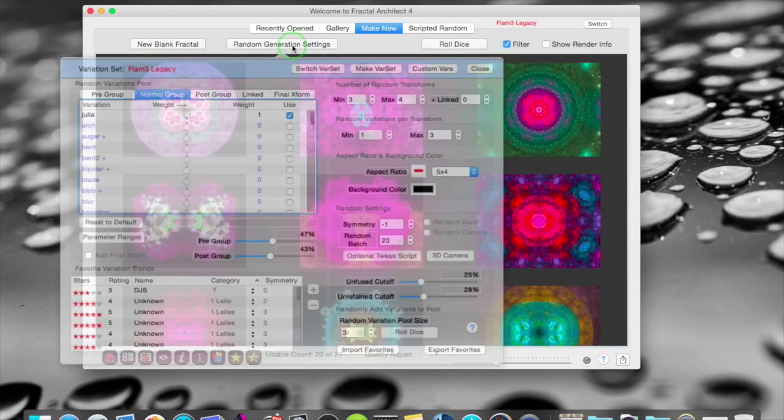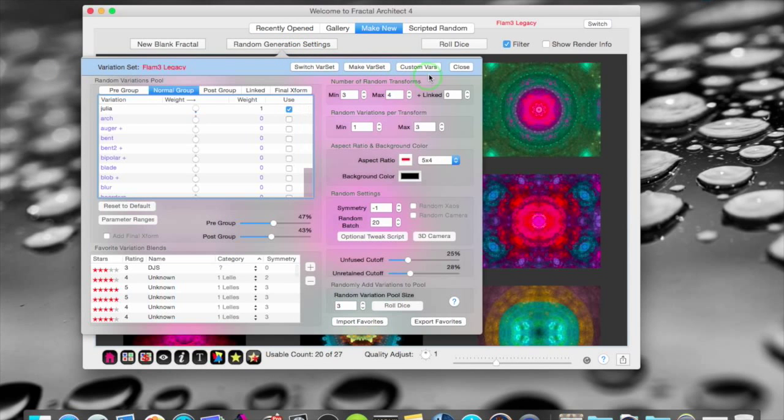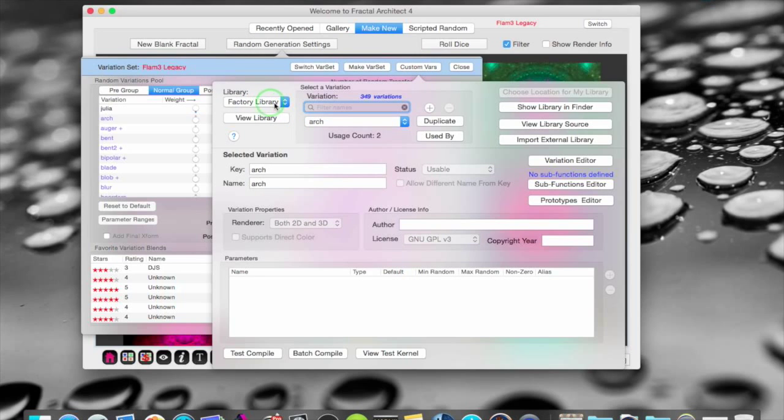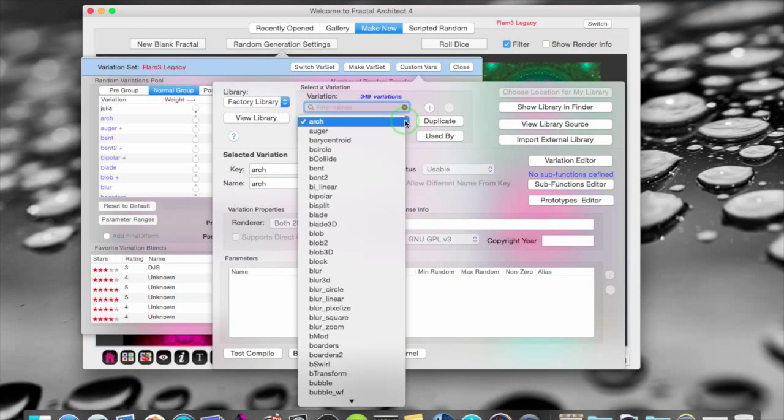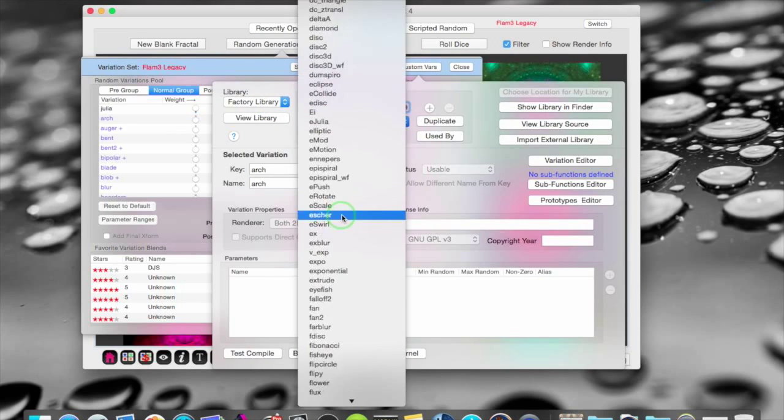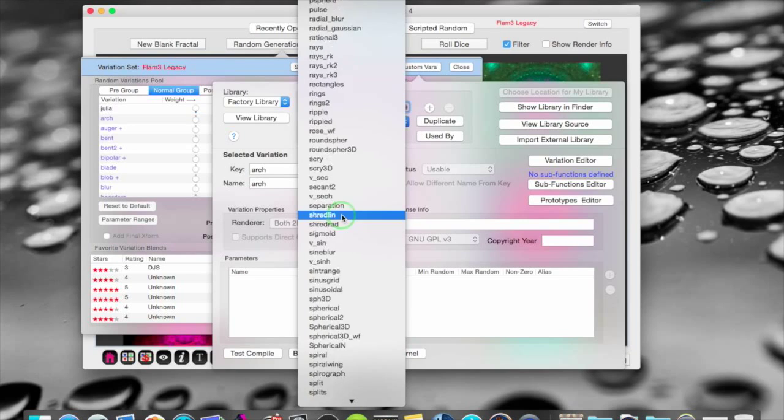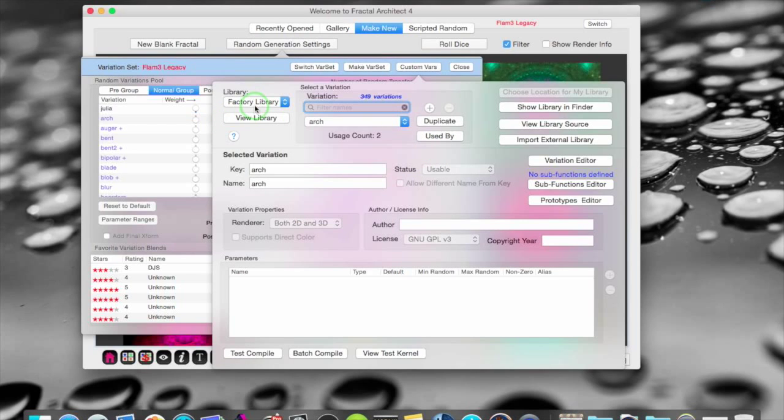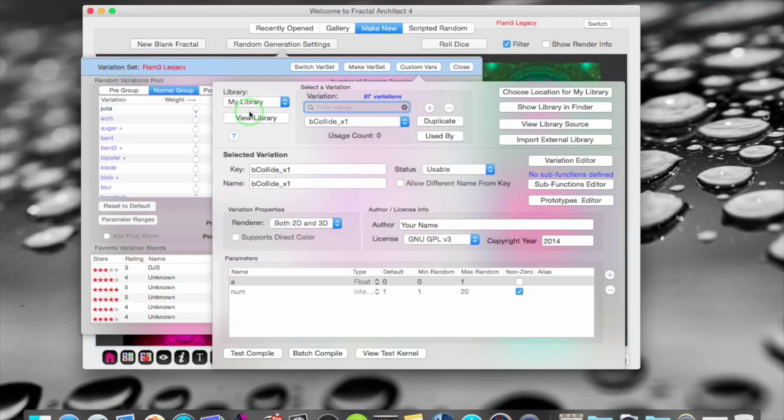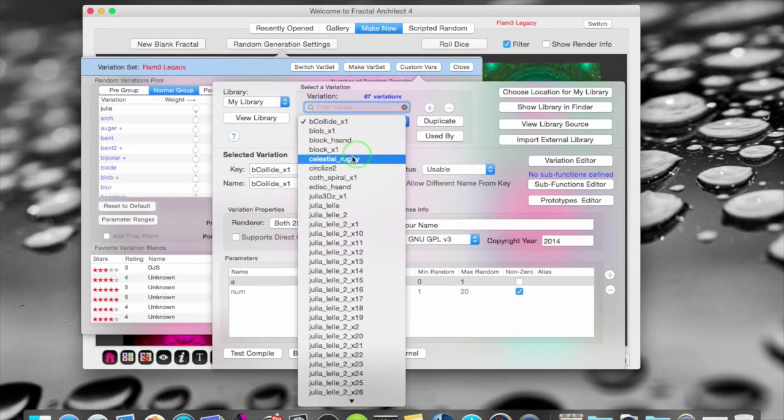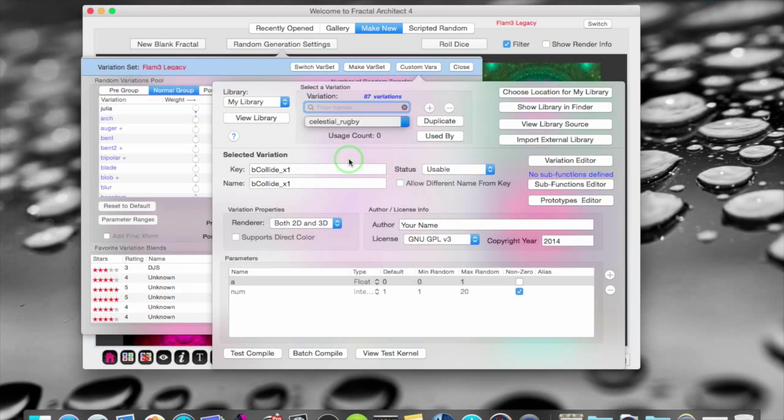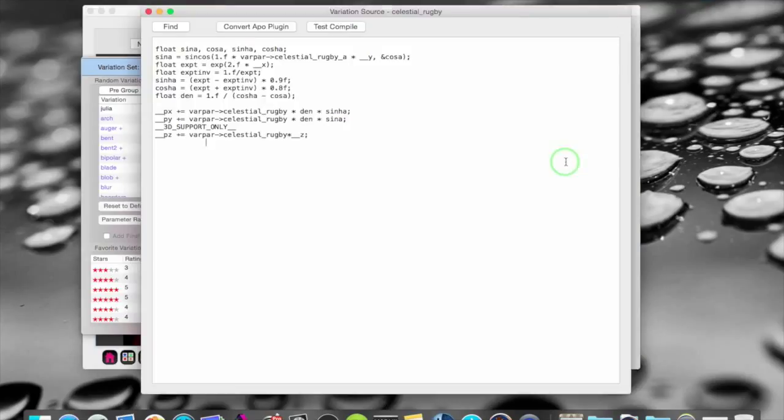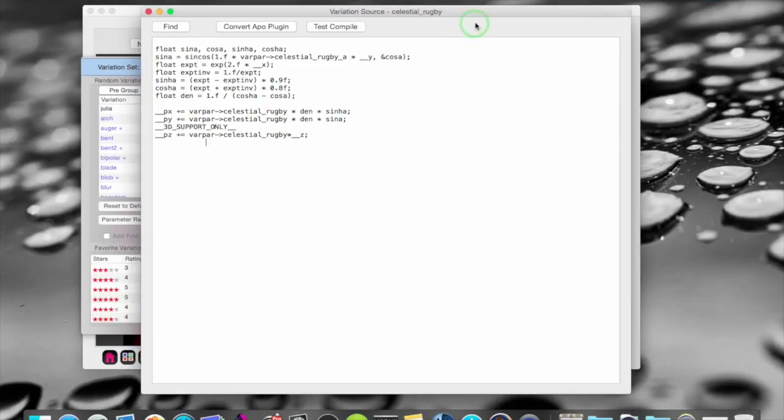Another news is that I now can make my own custom variations. I have the library here. With all the built in variation types. And I can copy them. And put them in my library. Where I can change them. This is one that I called Celestial Rugby that I have changed. Just by taking a Julia. And changing the numbers. I don't know one bit of code from another. But I can still make something that is interesting and usable. By changing the numbers.